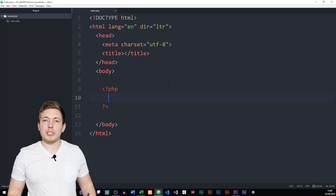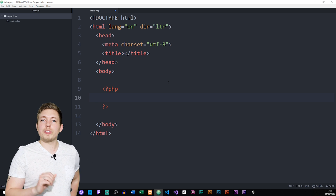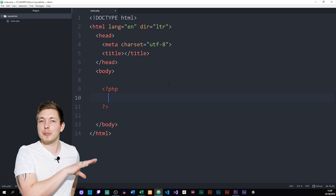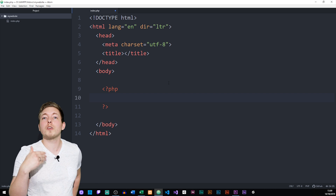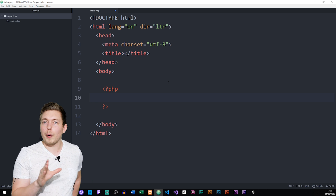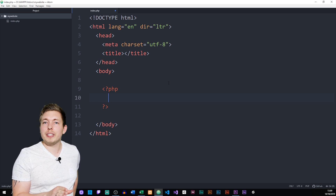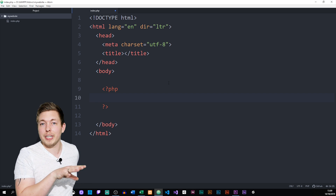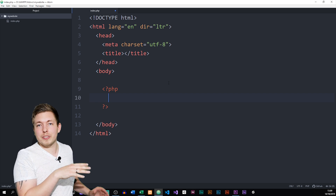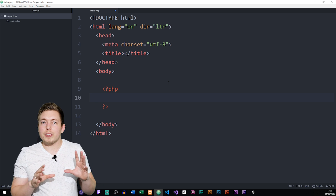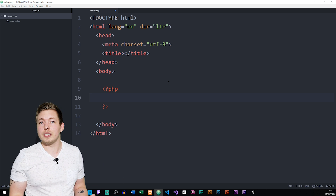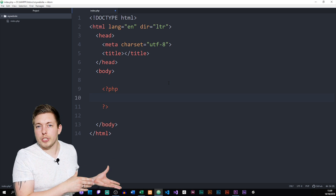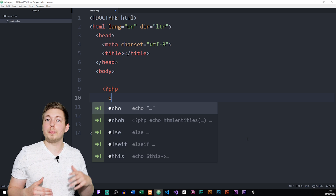So with that said, let's actually go and start creating our first PHP code. The main thing we're going to talk about today is how to write or output something inside the browser. There are a couple of different ways to do this. My preferred way is echo. I'll leave links in the description for the other ways, but we're primarily going to be focusing on echo in these lessons. So what we're going to write inside our PHP tags is going to be echo.